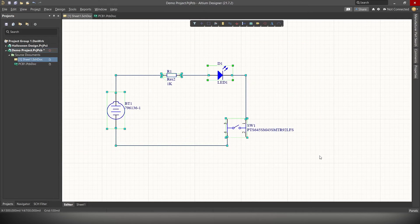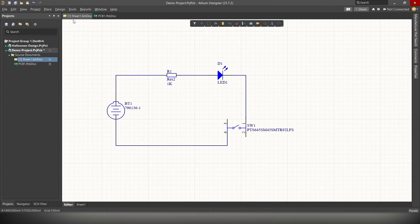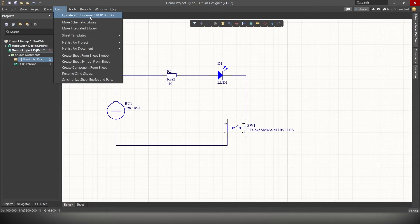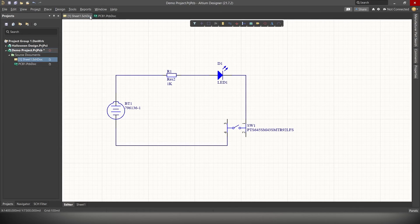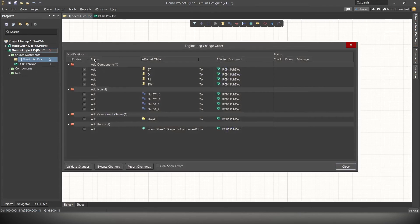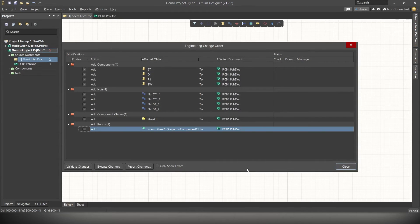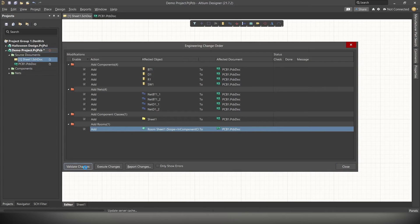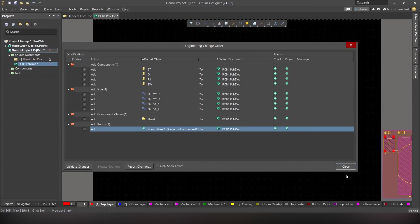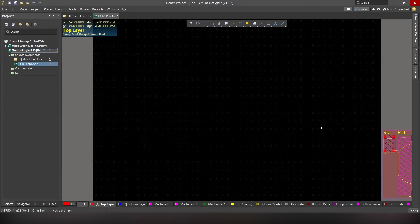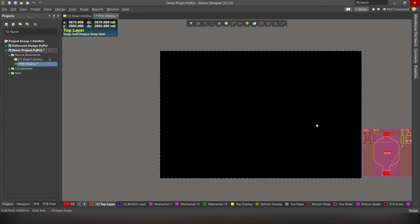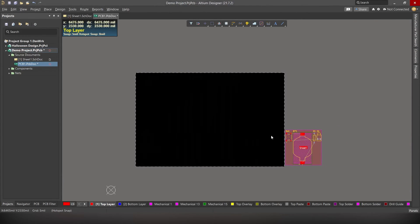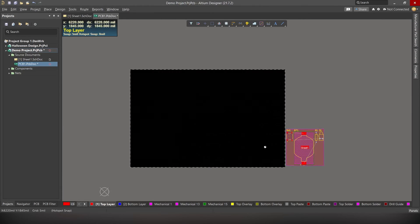Now we can design the PCB layout. While in the schematics file, go to design and click on update PCB document. And this window will appear. Make sure all the components and nets are selected. Now click on validate changes. And then click on execute changes. And here you can see all the components and nets are added to the PCB file. Okay?